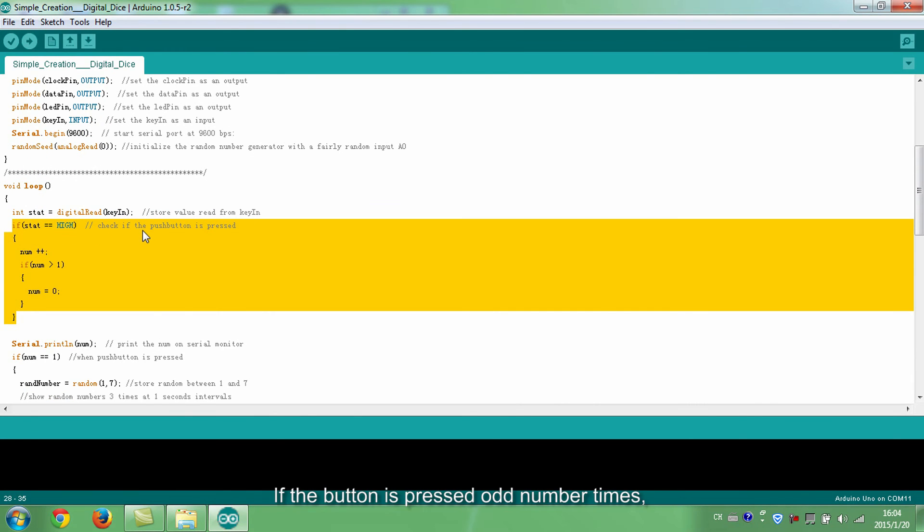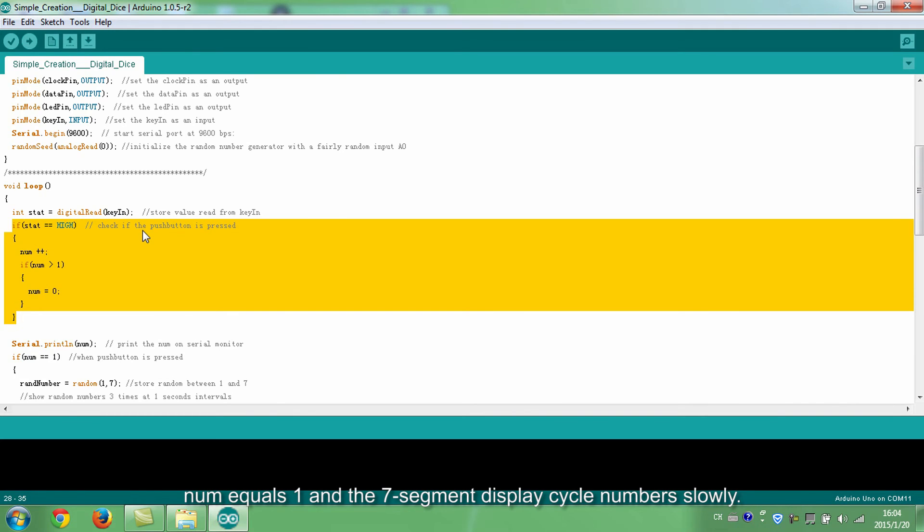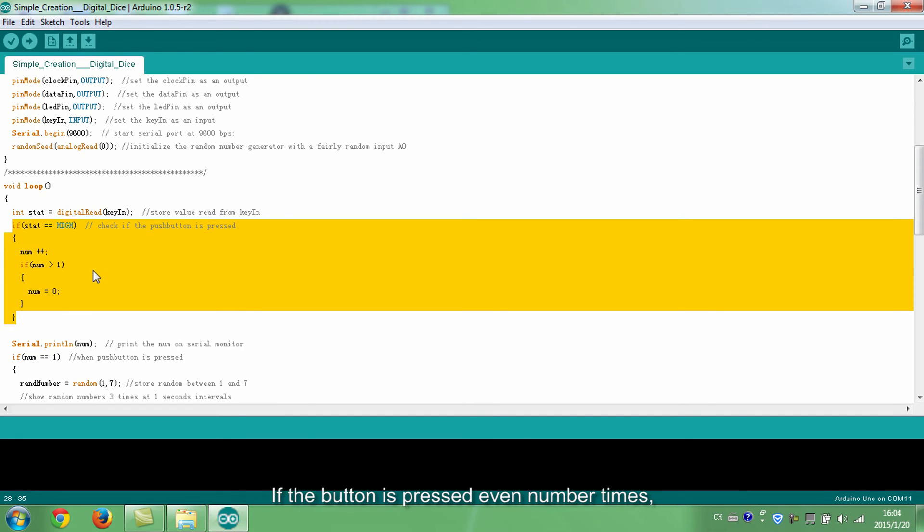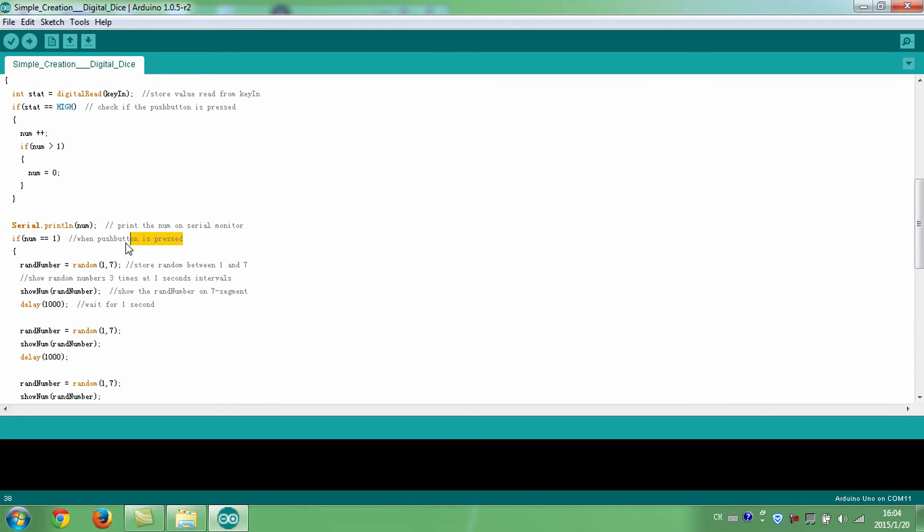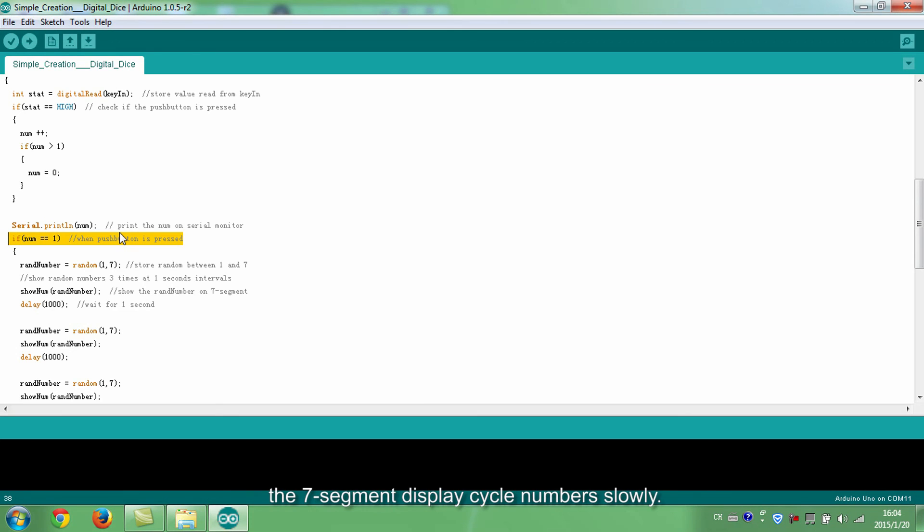If the button is pressed odd number times, num equals 1 and the seven segment display cycles numbers slowly. If the button is pressed even number times, num returns to 0 and the seven segment display cycles numbers quickly.